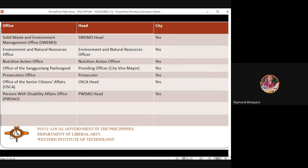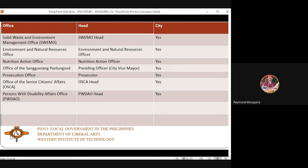The Office of the Sangguniang Panglunsod is where the city councilors sit. In the city, the presiding officer of the Sanggunian is the City Vice Mayor. In the absence of the vice mayor, the first city councilor presides over the session. Sessions include representation from agencies and NGOs for hearings.